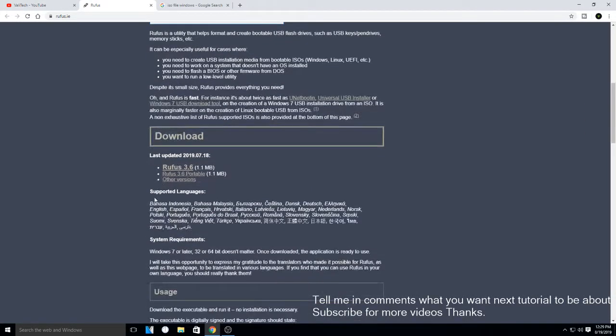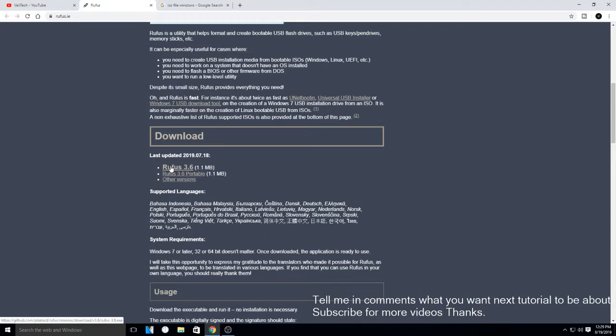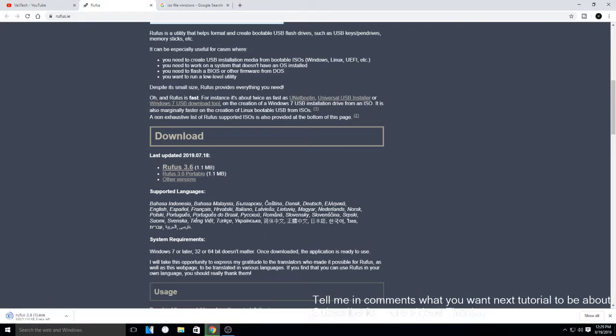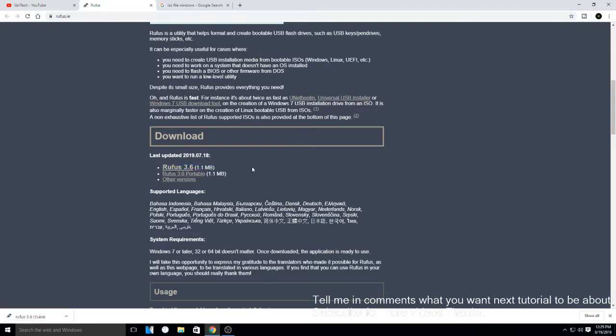I use the Rufus program. You have many more programs but I think Rufus is the best one of them. So just click on download right here and just run it.